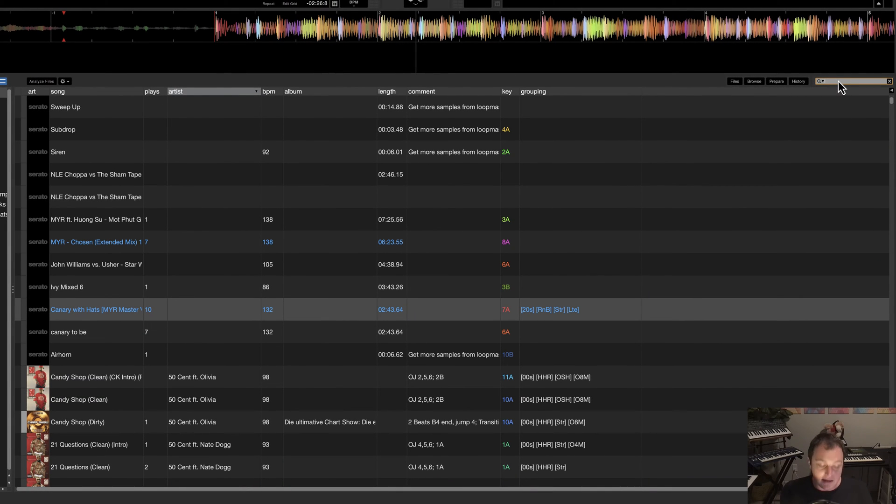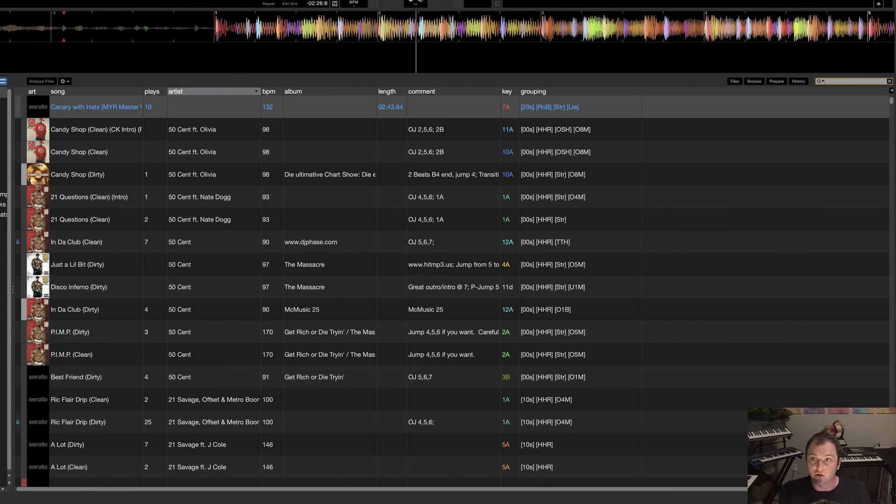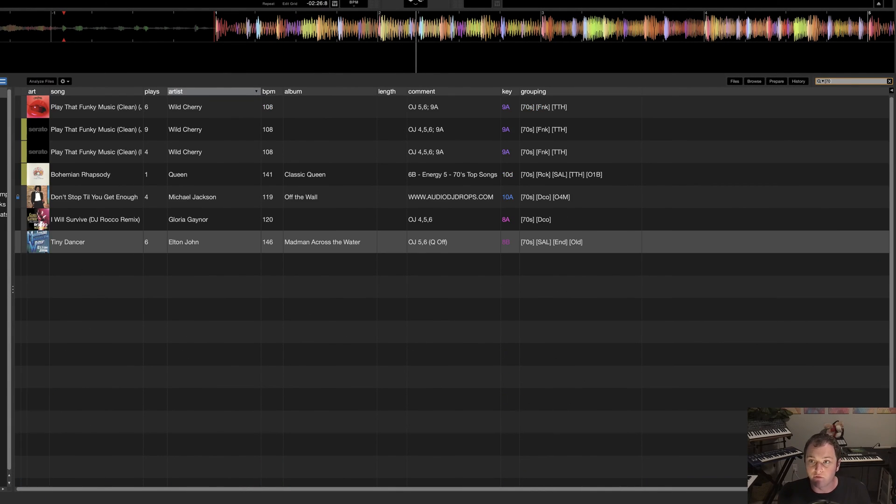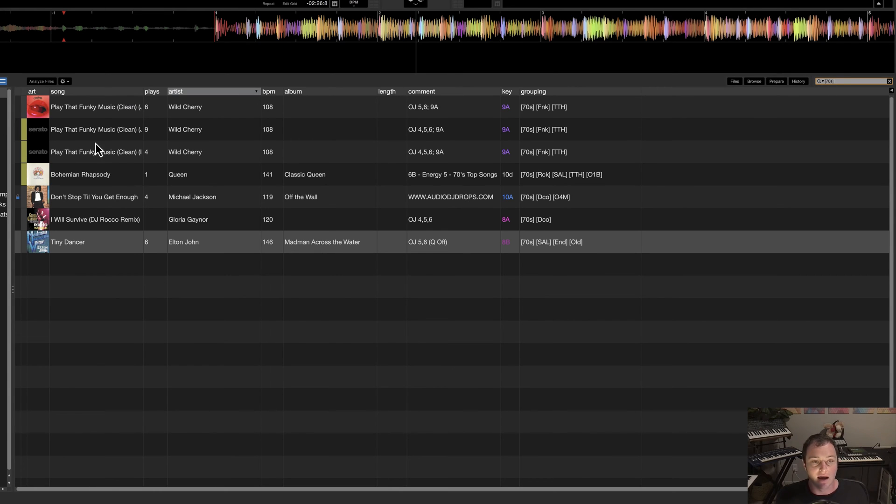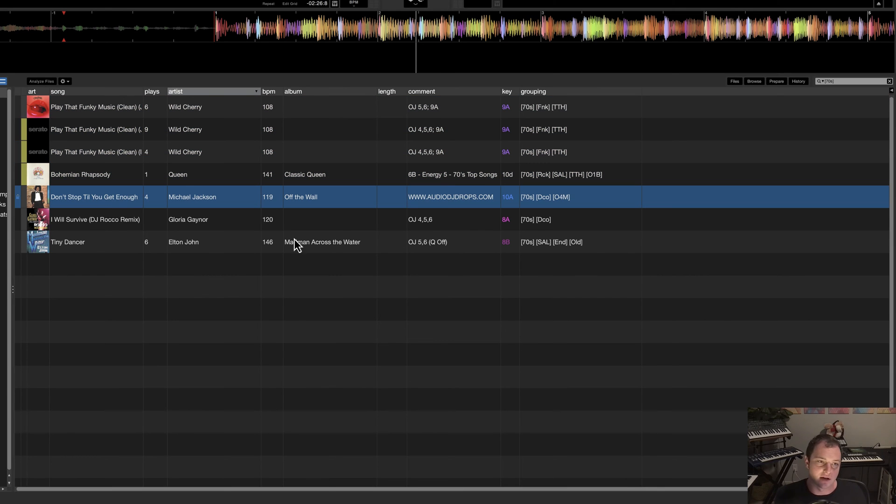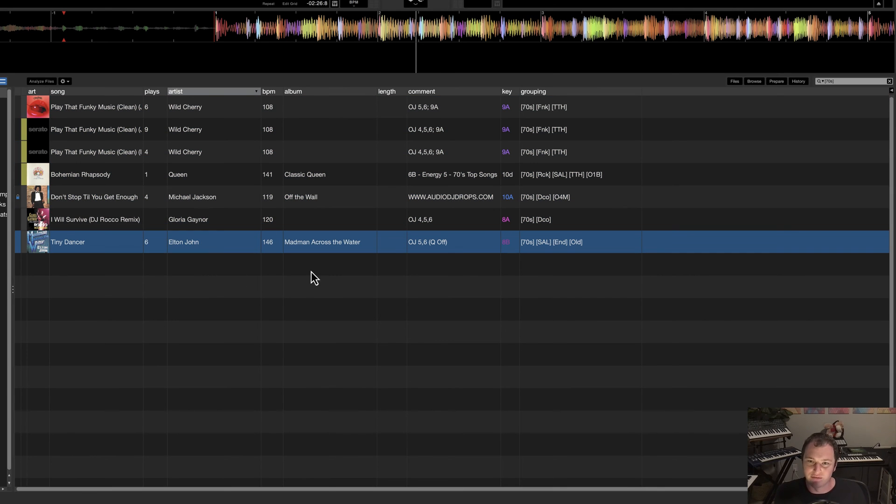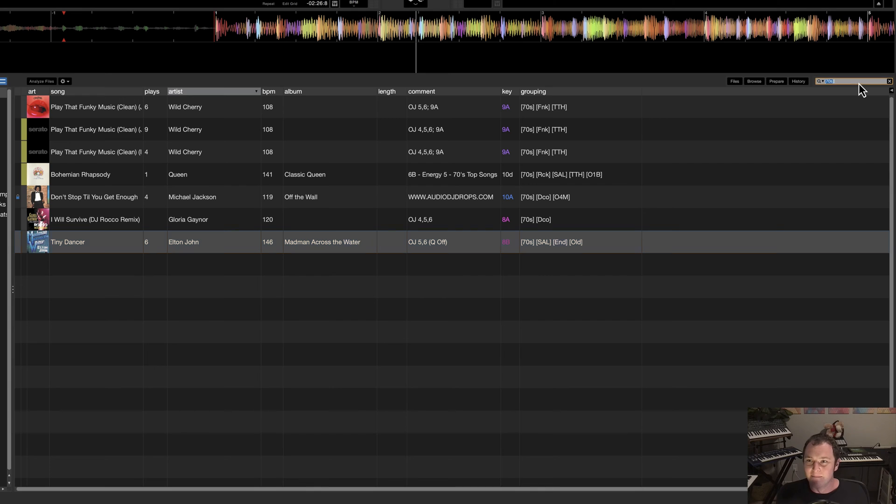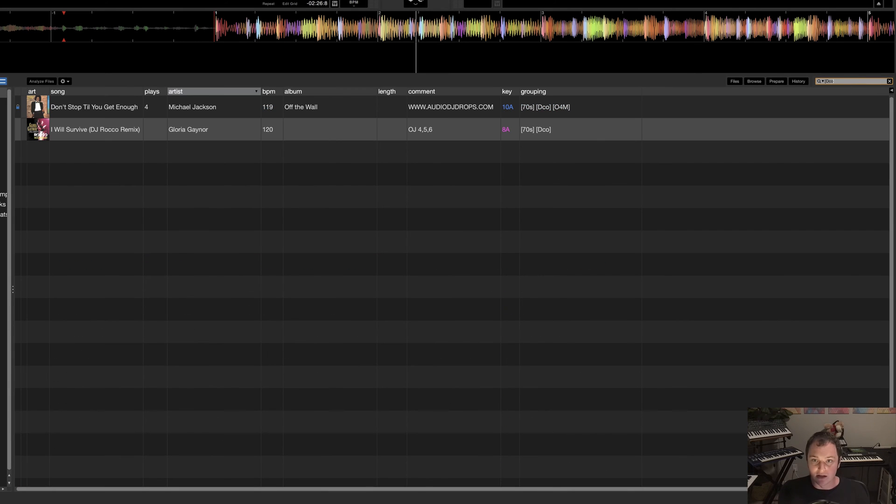So going back to the example that we started out with, if I want to find all of my seventies tracks, I can just simply type in seventies and I will see all the tracks that I have that are seventies. This is just a cut down version of my library for this video. I have a lot more music than that. Or if I want to find disco tracks, I can go DCO. And sure enough, this will come up as well.